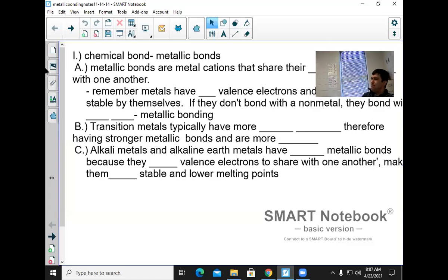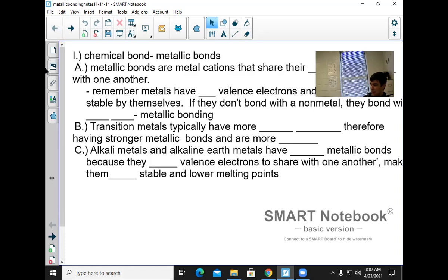We're doing metallic bonding, so let's start with the big picture. Matter is anything that has mass and takes up space. If you divide matter down to its most simple unit that has properties, you get to the atom. There are different types of atoms — oxygen, hydrogen — and they're listed on the periodic table. But most atoms are unstable.